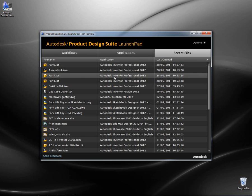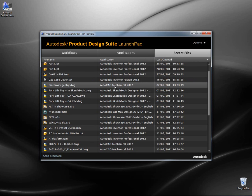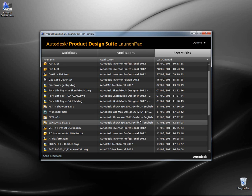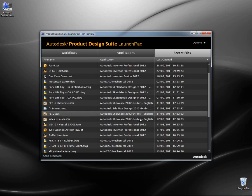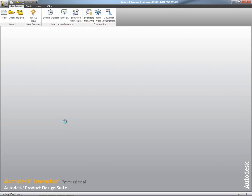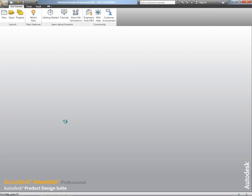we can launch from a single icon on our desktop. It gives us access to workflow based tools, but also gives us access to all of the applications that are part of Product Design Suite. As you can see on screen at the moment, it also gives us a list of all the recently used files from any of the applications that are part of Product Design Suite.